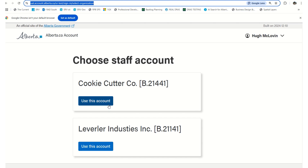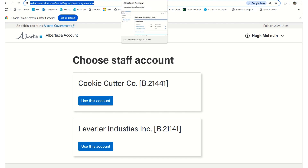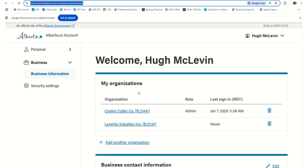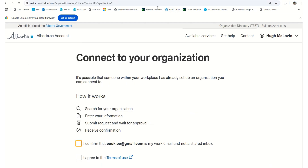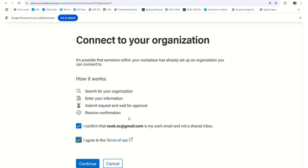If your business account already has organizations associated to it, you'll be asked to select which account you're logging into. Once logged in to your business account, you will see all the organizations you are already associated to. If the organization you are looking to associate yourself to is not there, please click 'Add Another Organization'.